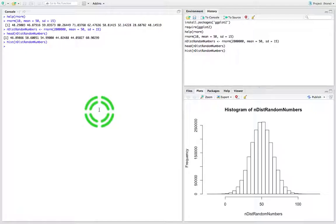Let's say for argument's sake that we want to generate a distribution of random numbers that follow a Student's t-distribution. All we need to generate a list of random numbers that follow a Student's t-distribution is we need to know how many random numbers we want to generate — that's the size, the sample size — and we also need to know the degrees of freedom. The degrees of freedom for a distribution is usually the sample size.